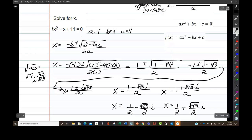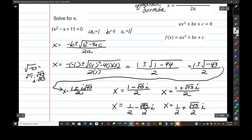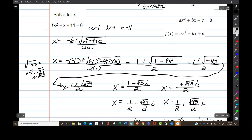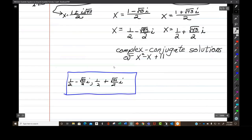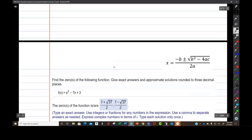Notice how dangerous it is when your B is negative. If you're doing this in your calculator and you don't put parentheses around negative 1 when you square it, you'll get the answer negative 1. So you'd have negative 1 minus 44, which is negative 45, and you'd have an elaborate complex conjugate answer that's totally wrong. So you must, must, must put negative numbers in parentheses.